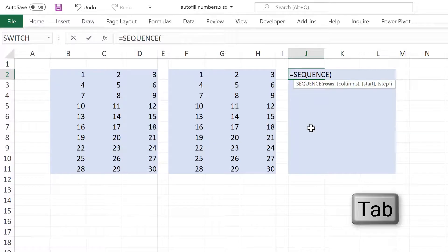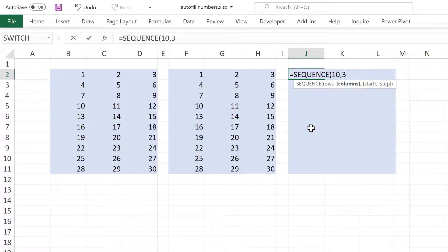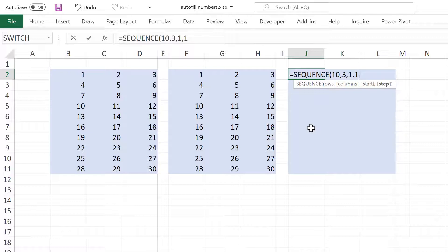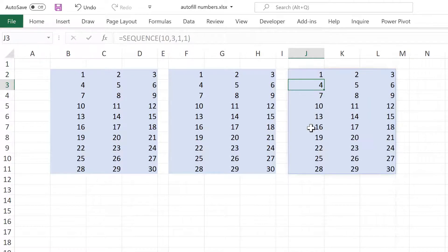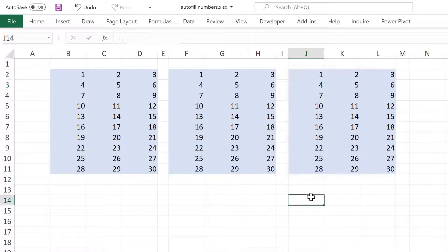And so in my case, I want 10 rows and 3 columns, a start of 1 and a step of 1. So I want the number to increase by 1 each time. And then close brackets and Enter and I get this sequence of numbers.